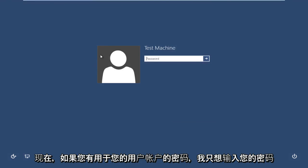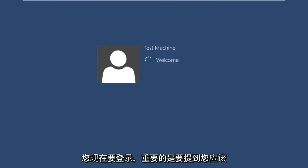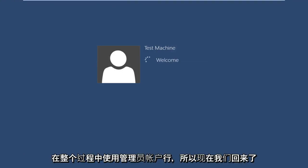Now you just want to insert your password if you have one for your user account that you are logging into. Now it's important to mention that you should be using an administrator account through this entire process.